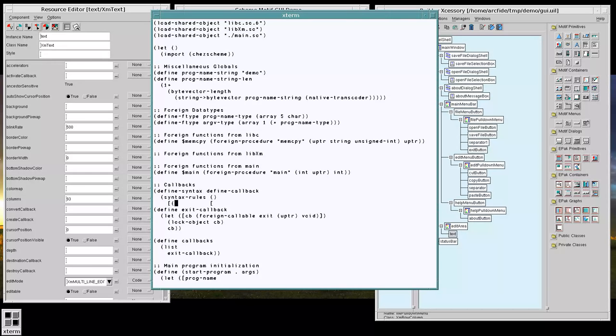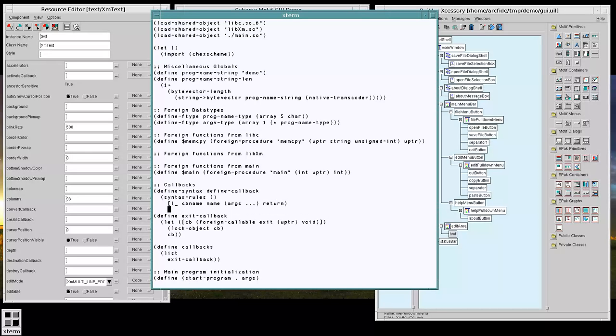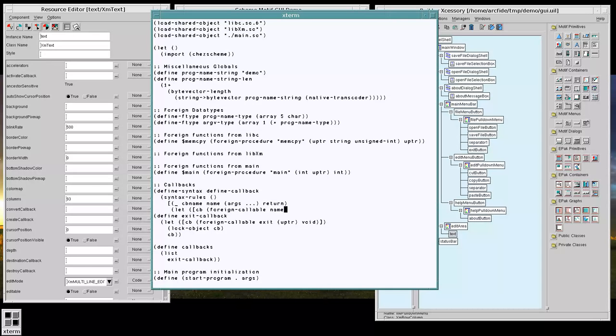So we're going to take in the callback name, the name of the function, and its prototype. And we're just going to do the same here like we did.